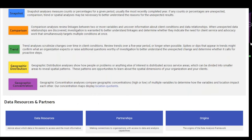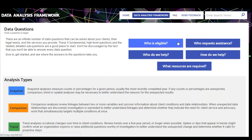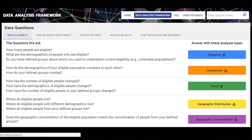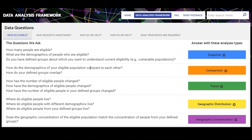Let's start with who is eligible and look at some examples. Some of the sub-questions you might have include: how many people are eligible, what are the demographics of the people who are eligible, how has the number of eligible people changed, how have the demographics of eligible people changed, and where do eligible people live.